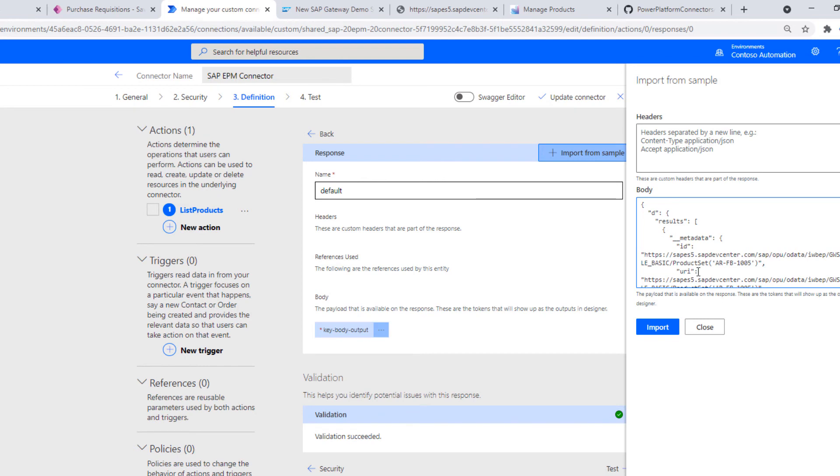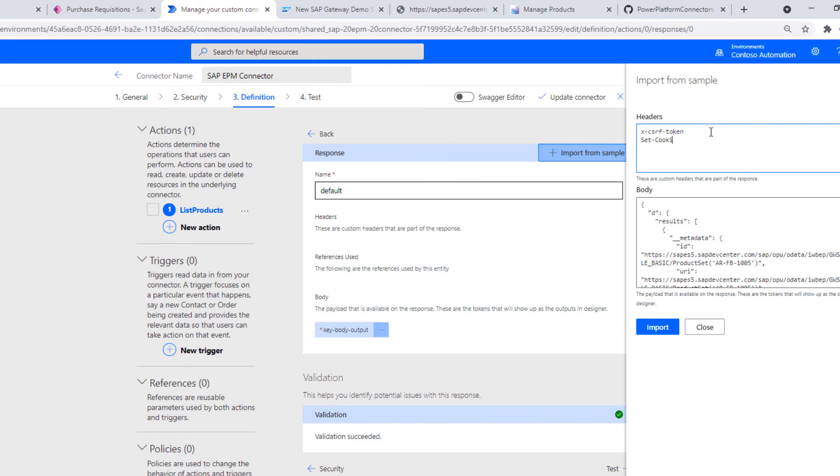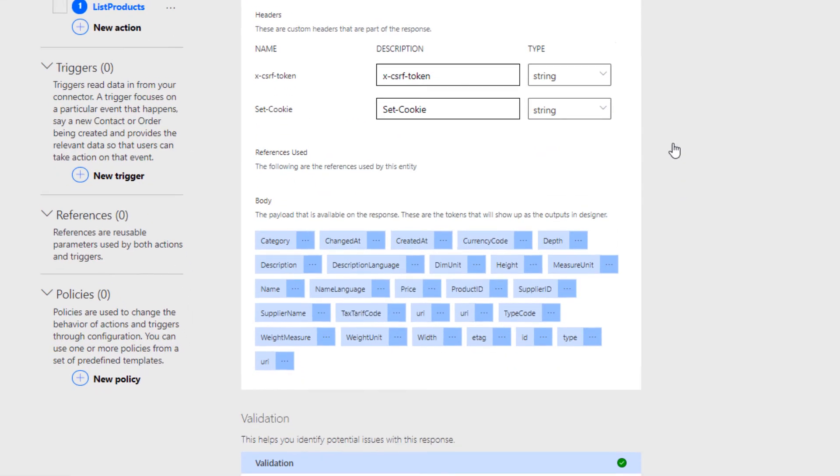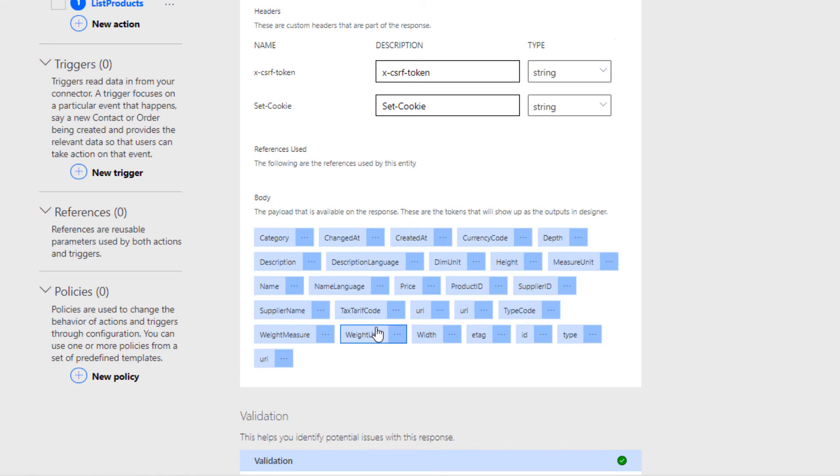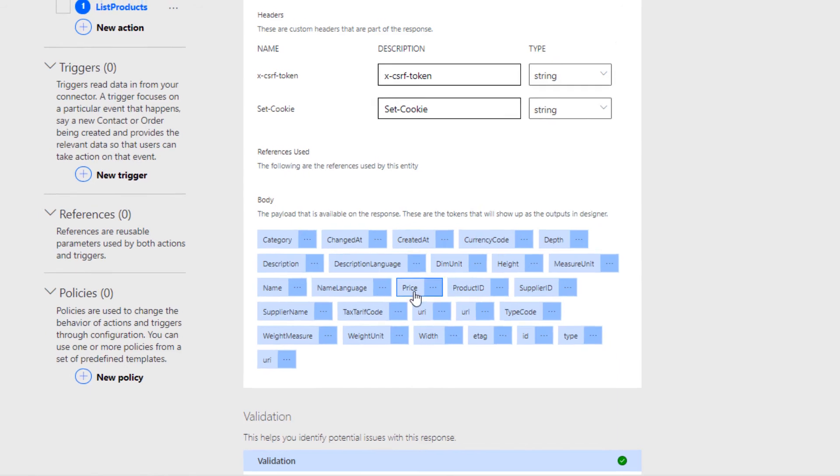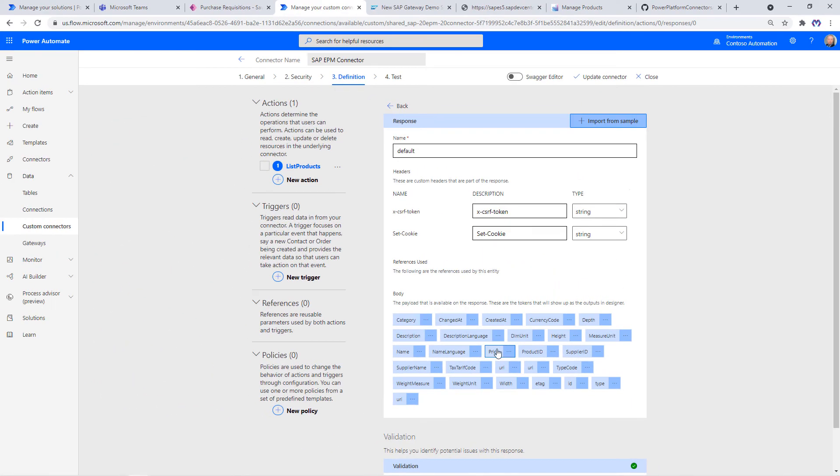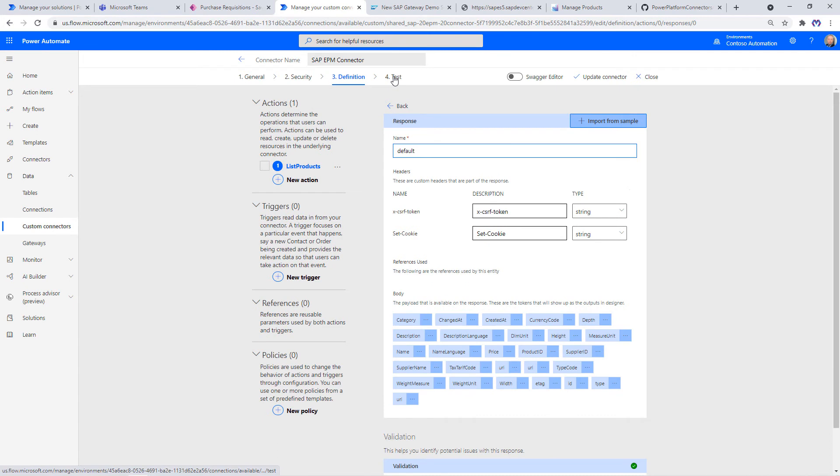What's also important here, again we have to supply the XCSRF token in case you would like to do update operations and also the set cookie which is holding the cookie of the previous call. They are both of type string. Here you see the schema which has been derived from that sample JSON I've just submitted. Let's update the connector and test once more that everything is in order.